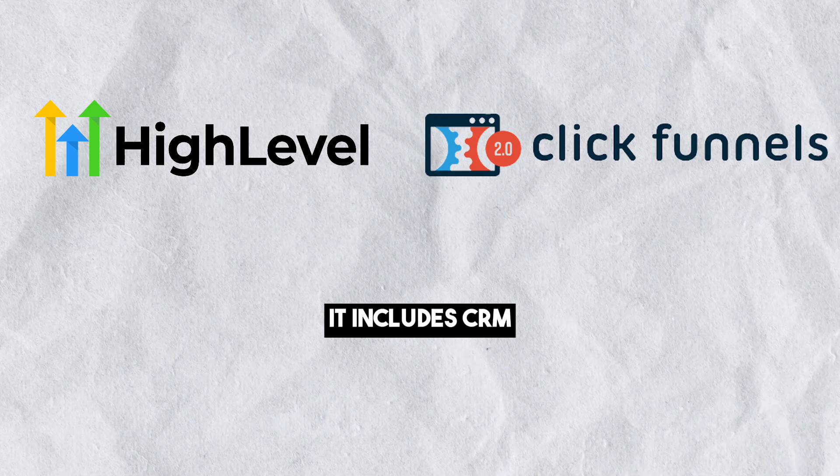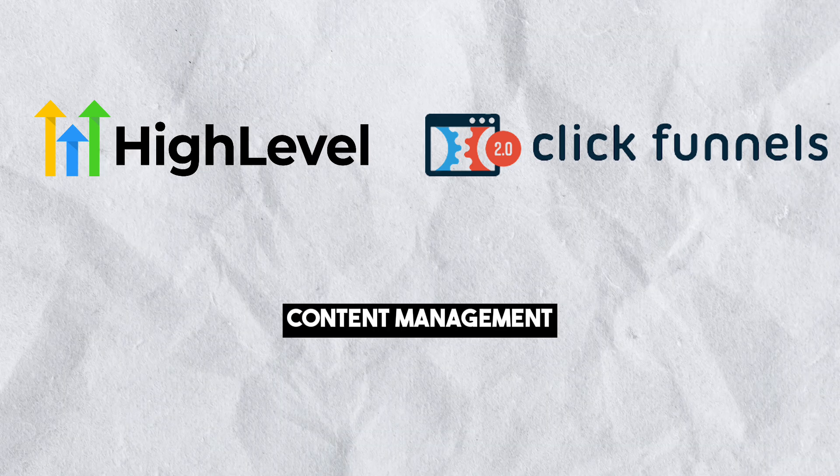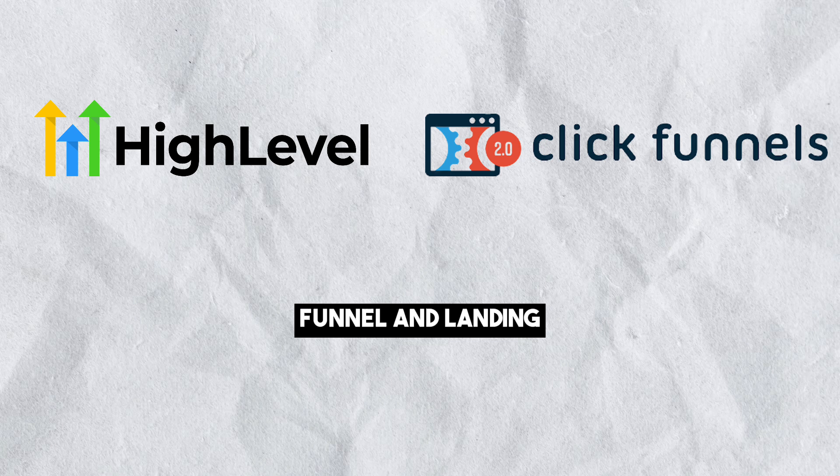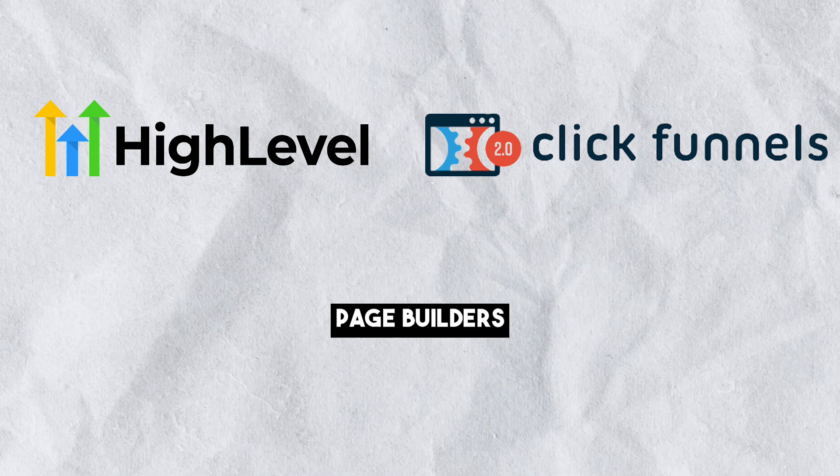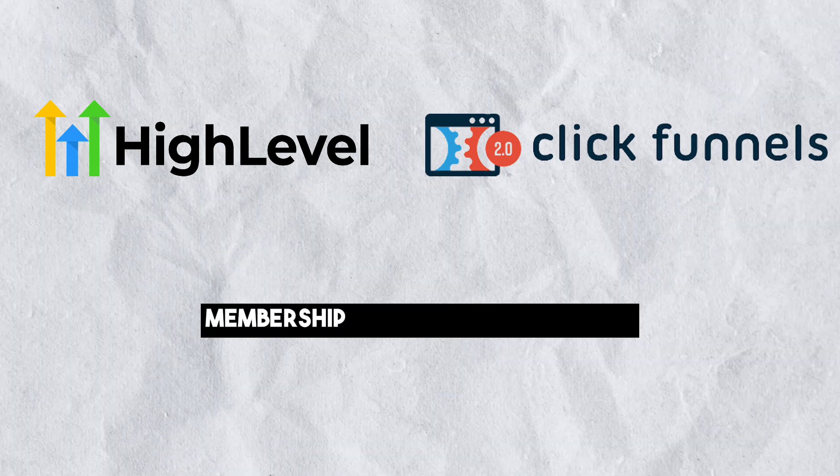It includes CRM, SMS marketing, content management, funnel and landing page builders, marketing automation, membership site creation, and more.